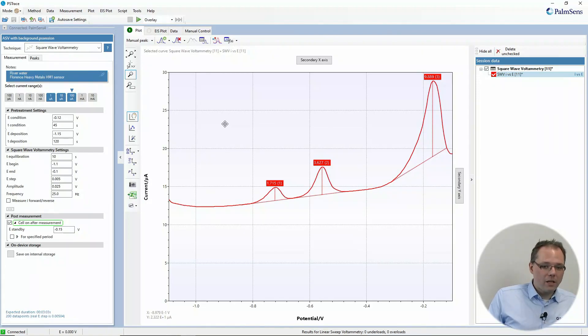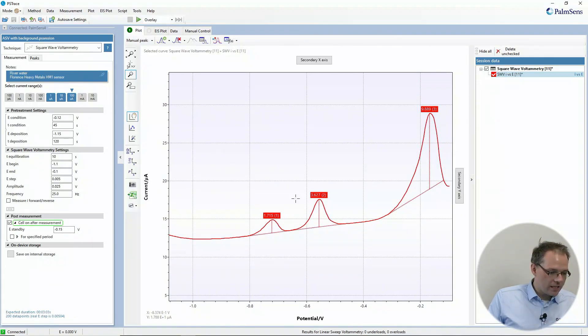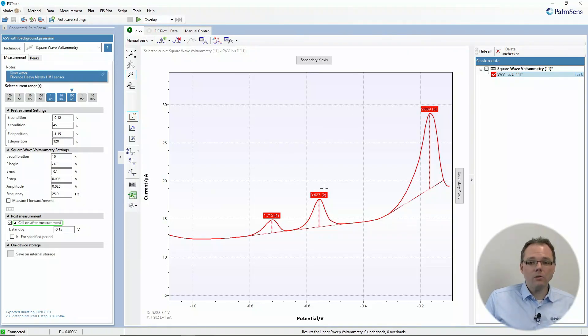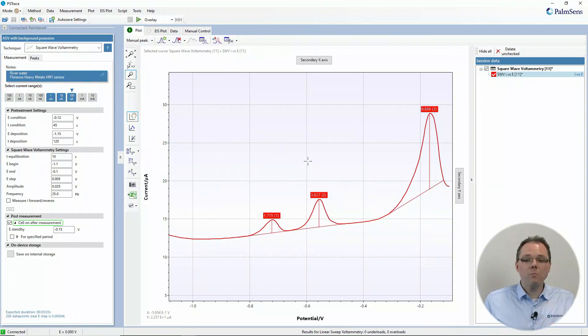I already loaded a curve here. It's actually a square wave voltammogram with multiple peaks. I use the Auto Peak Detection to find the peaks, and this is what most of you people will do.